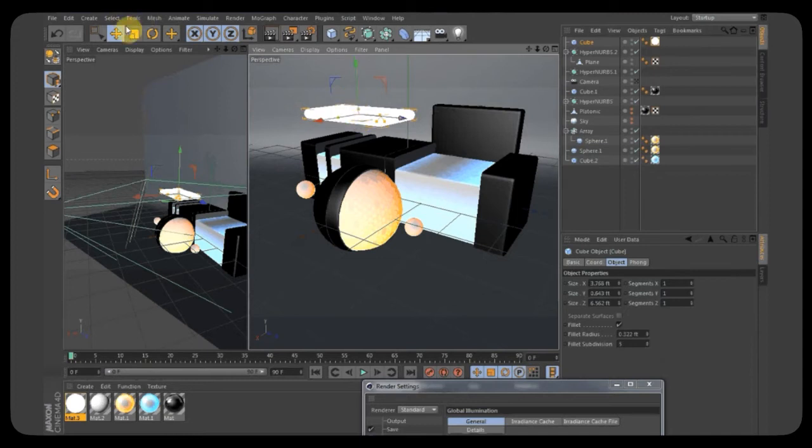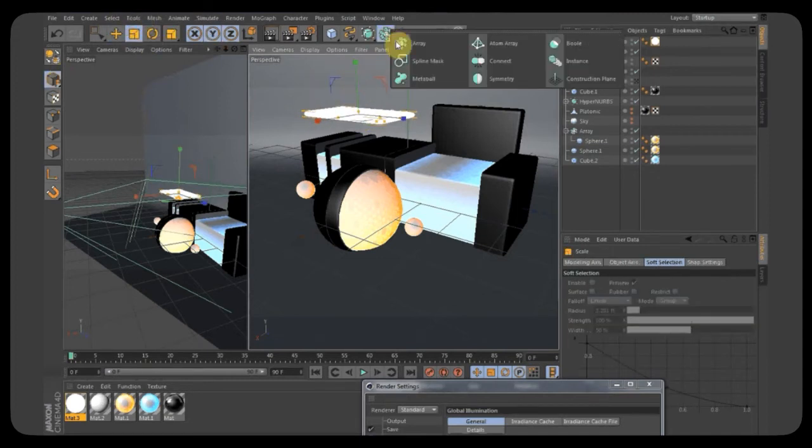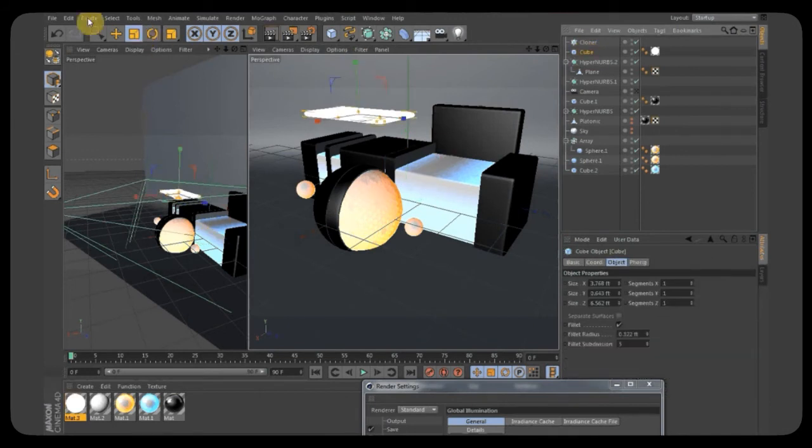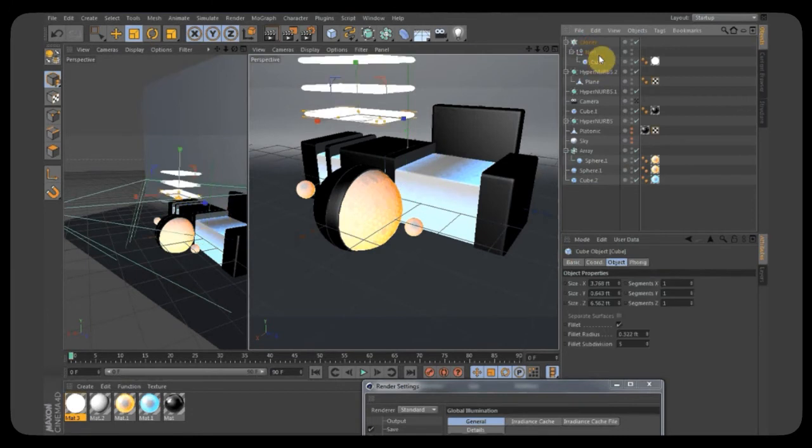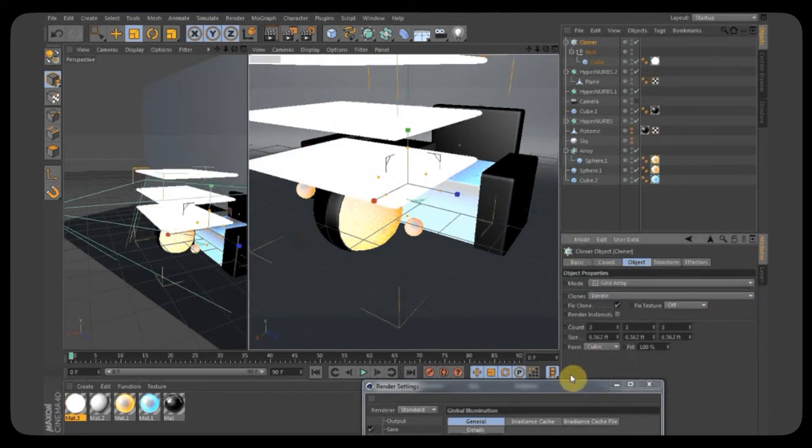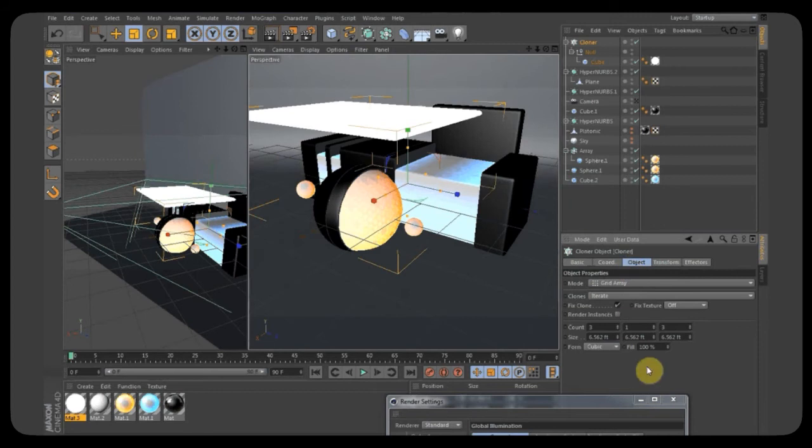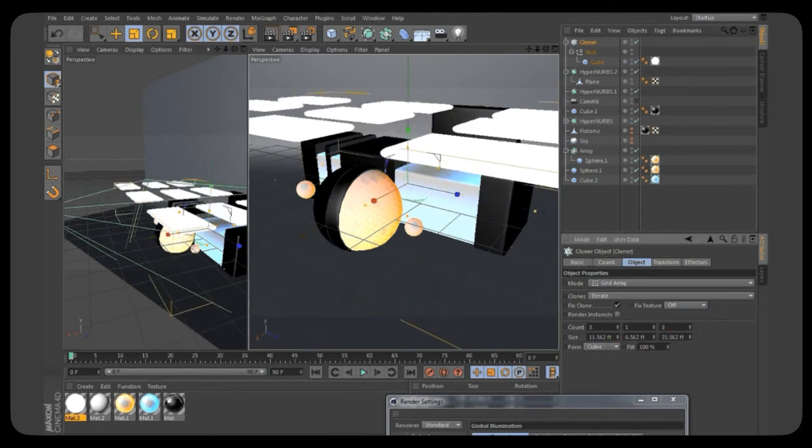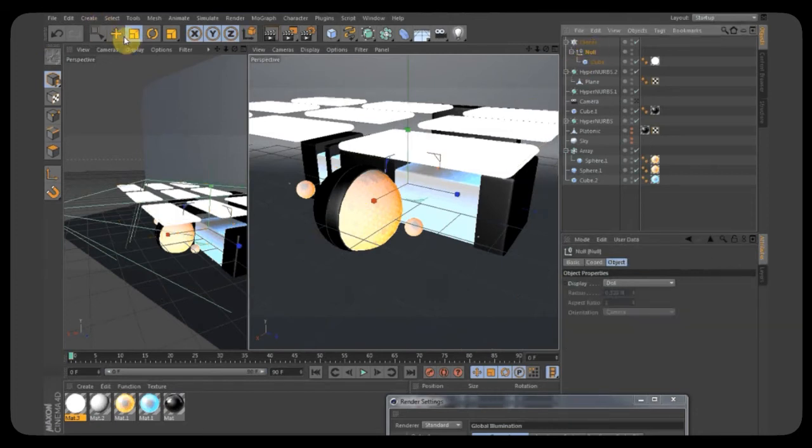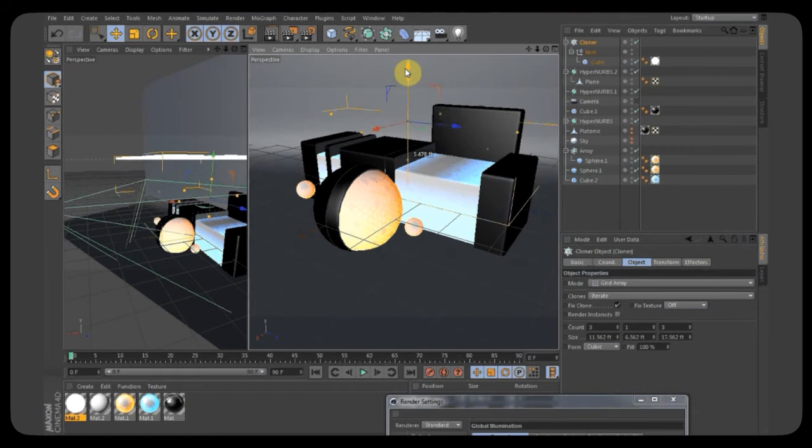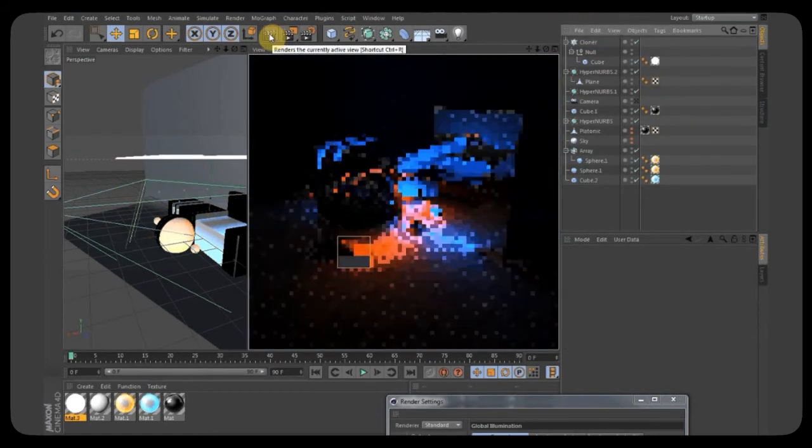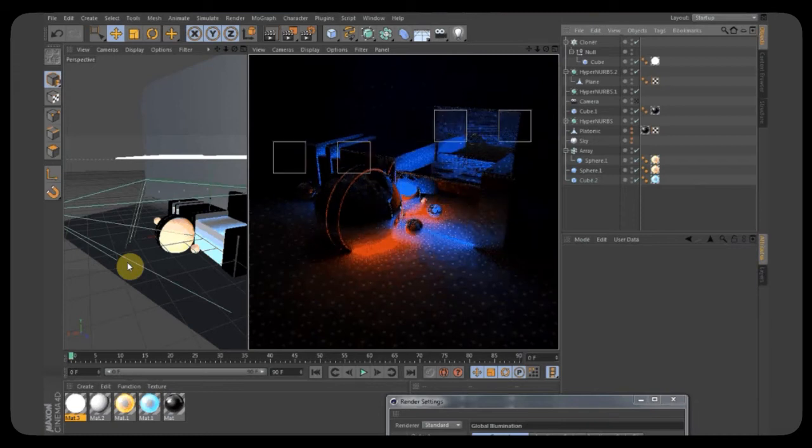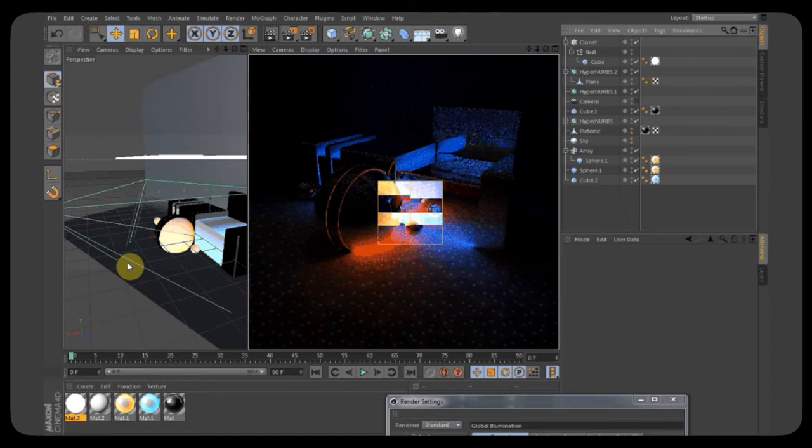So, we take our cube here, make it smaller, and then we add, I'll just add a MoGraph cloner to make a bunch of these guys. Create an object null so we can move our cube independently, and then create a grid array. Now, a grid array makes a huge grid. So, we're just going to use one layer, one by three. Now, spread these out. It's got some cool lights going on. I like it. So, now we're going to move it up and then render our scene. And, again, it takes a while to render. But, now you see the whole scene is being lit now.